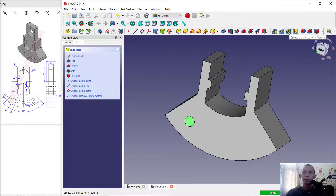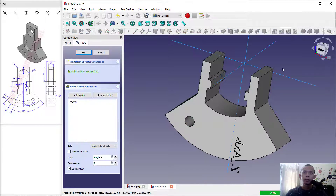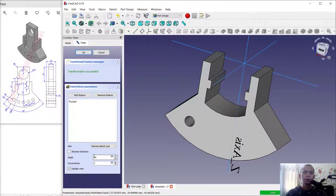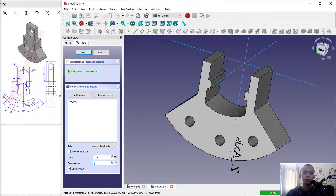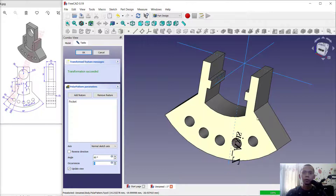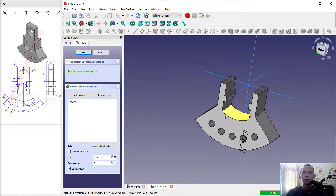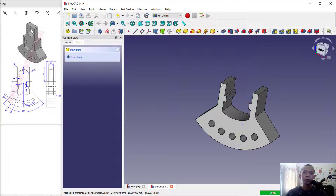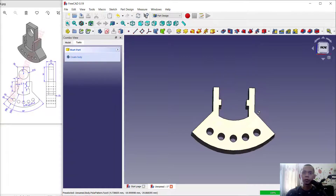Select this face, this pocket, and use the polar pattern tool. Edit the pattern feature — we can set into 90 degrees and for items change into 5. Click OK, so it will create the polar pattern.